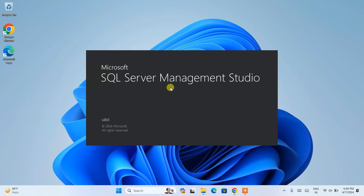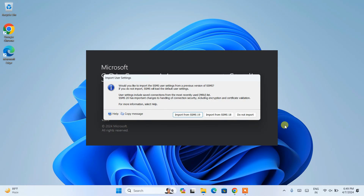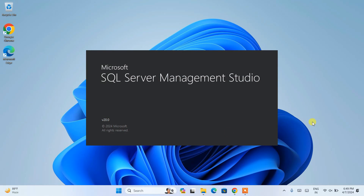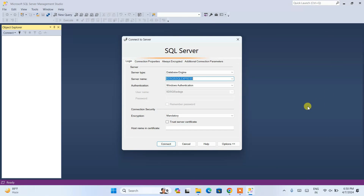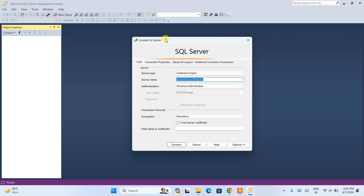When you open SSMS, it will launch SQL Server Management Studio version 20. Since I had SSMS previously installed, it's asking whether I want to import settings from SSMS 19 or SSMS 18. I won't import any previous settings — I'll start fresh. Click 'Do not import' to start a fresh version 20. You can see SSMS has launched along with the 'Connect to SQL Server' window.